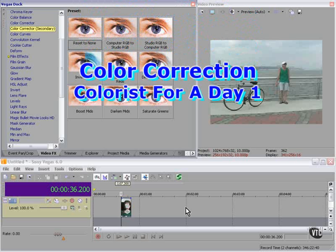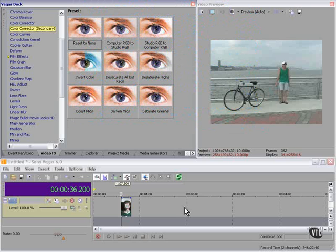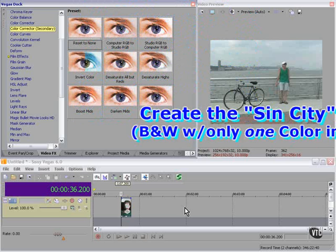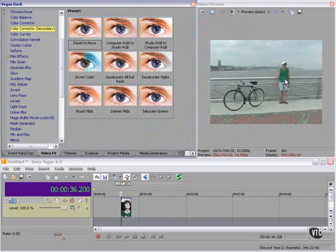How would you like to be colorist for a day? Your first assignment: create the Sin City look. I have a clip here with a person with a green shirt. That person happens to be me, by the way.